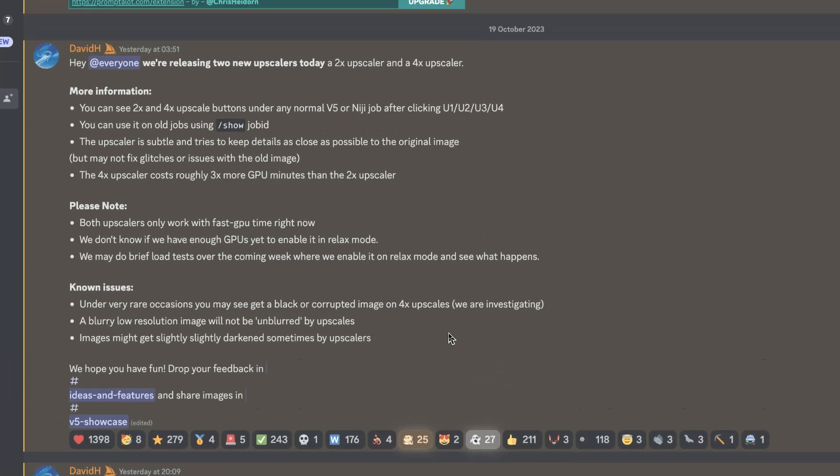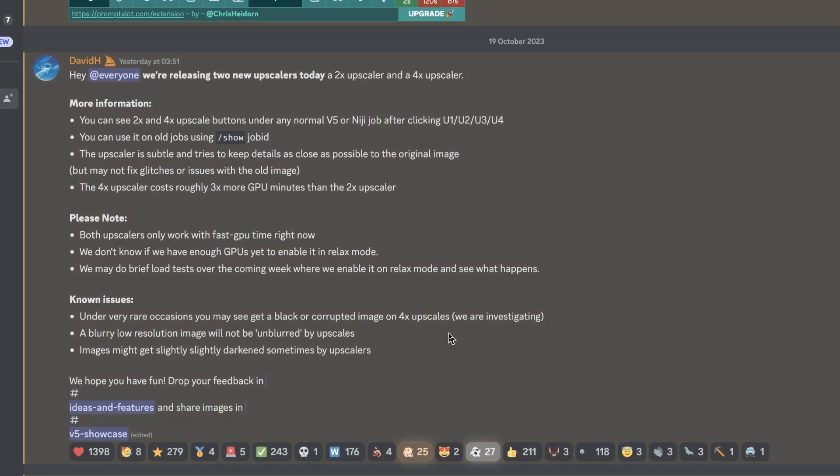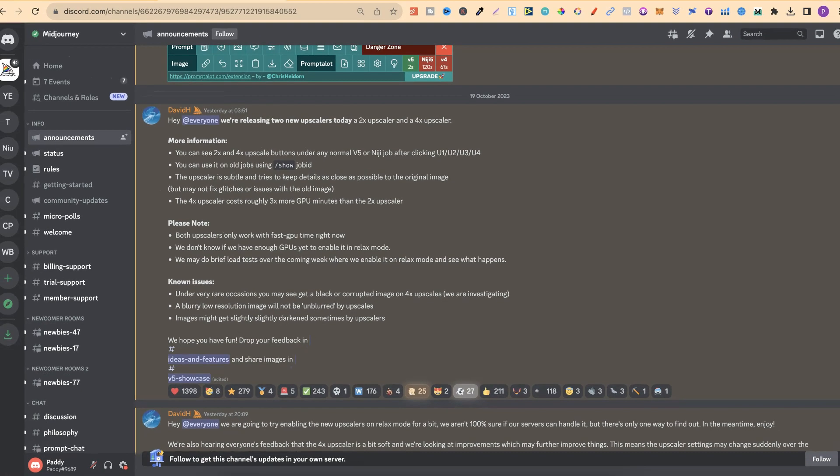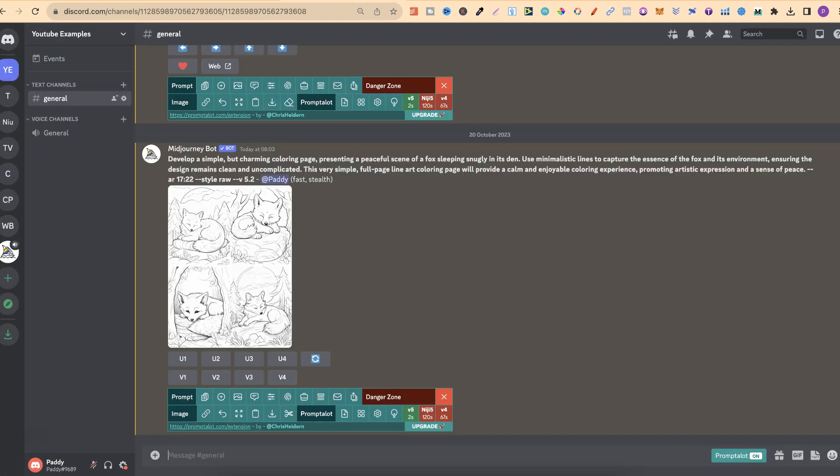So here we are. This is the new announcement, which is pretty cool. Let's go ahead and give this a go, because this could literally mean that we don't need any third-party upscalers. Especially if you're like me and trying to create coloring pages, we can now do that just within Discord, just within Midjourney, with no third-party upscalers.